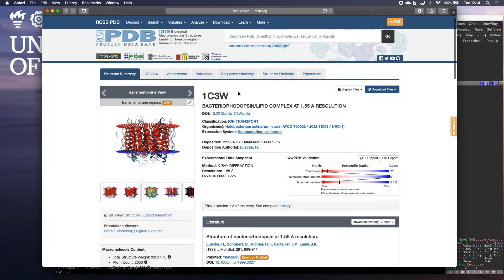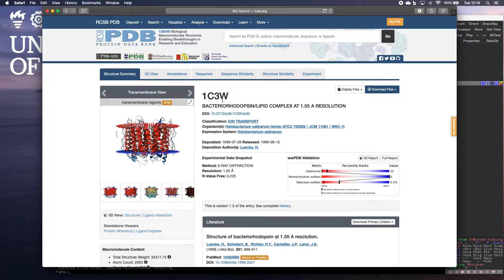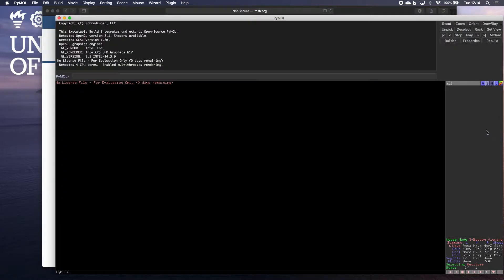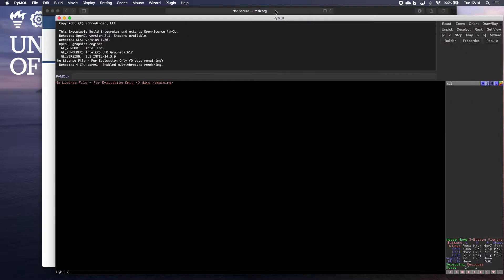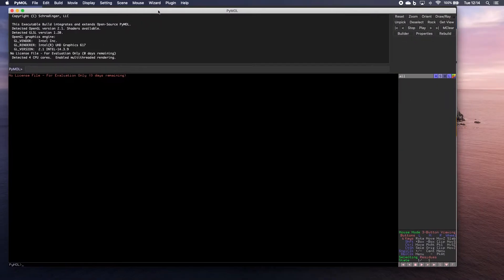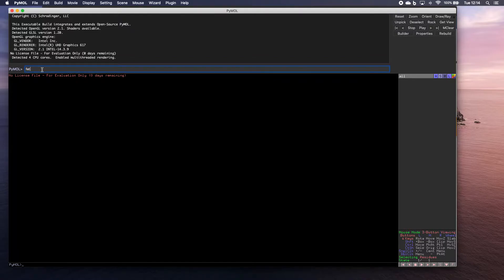So the simplest way to load a structure into Pymol is just to make a note of that number here. Go back to your Pymol screen. And then type in here, fetch 1C3W.